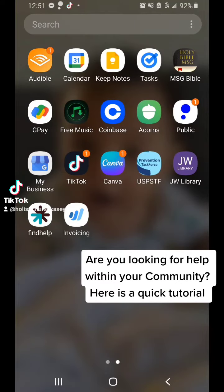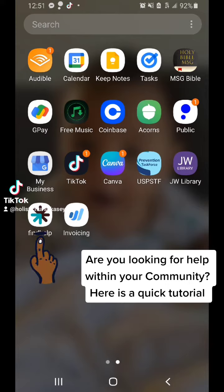Good morning, welcome back to The Spark Is Love. I just wanted to make a quick tutorial to show you how to use this app. It's called Find Help — you can download it on the Google Play Store or Apple App Store.